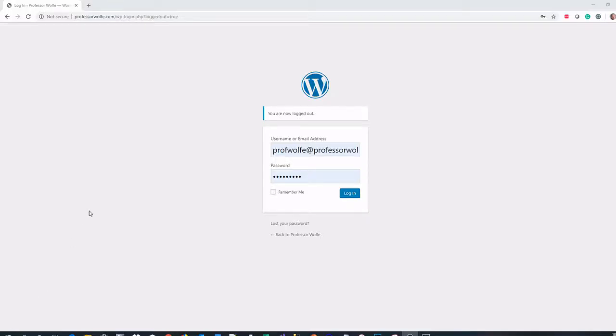The first thing you want to do is go to your website, go to your WordPress login page, put in your username and password and log in.